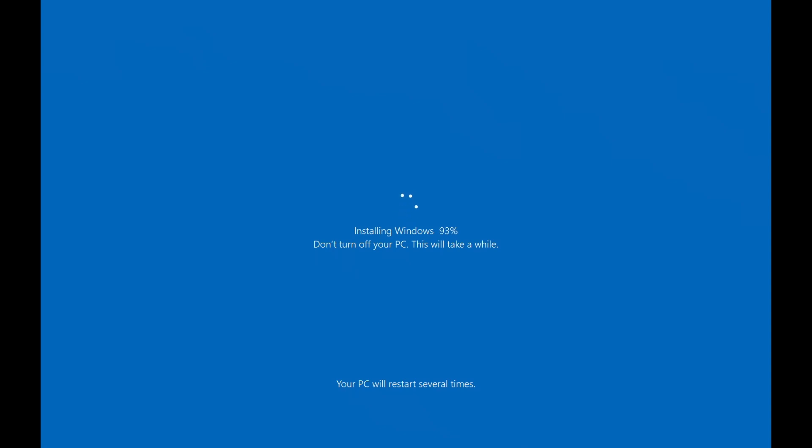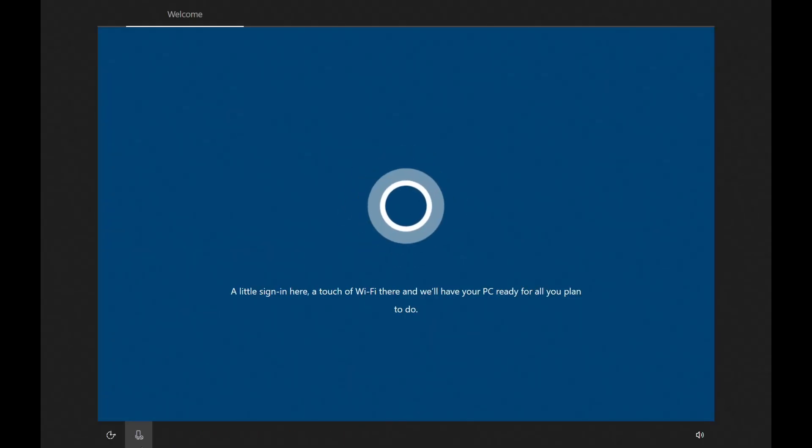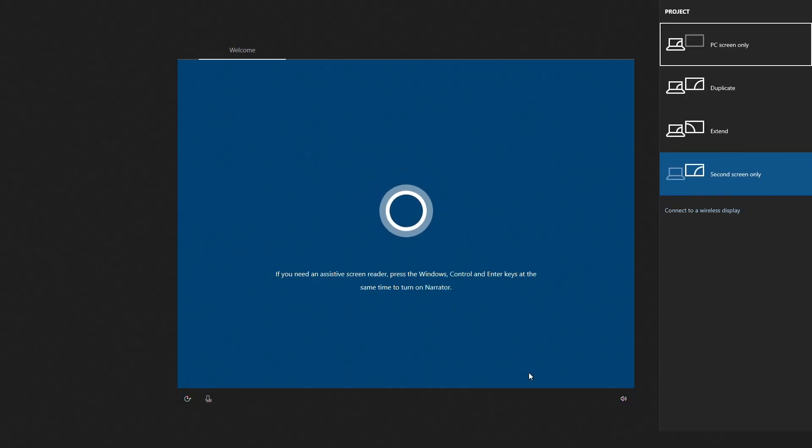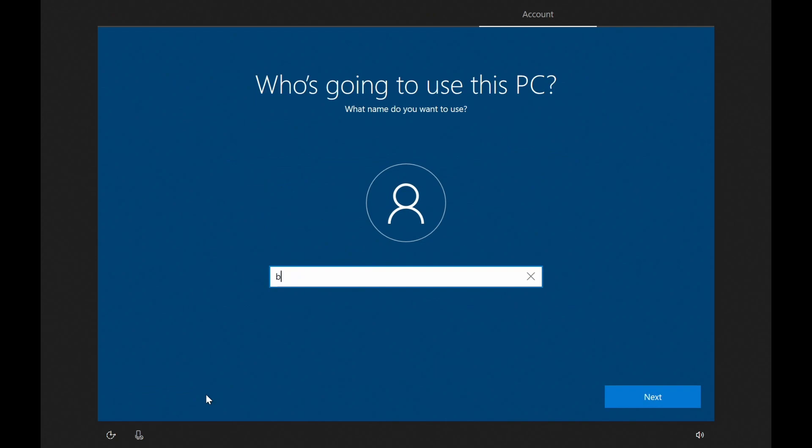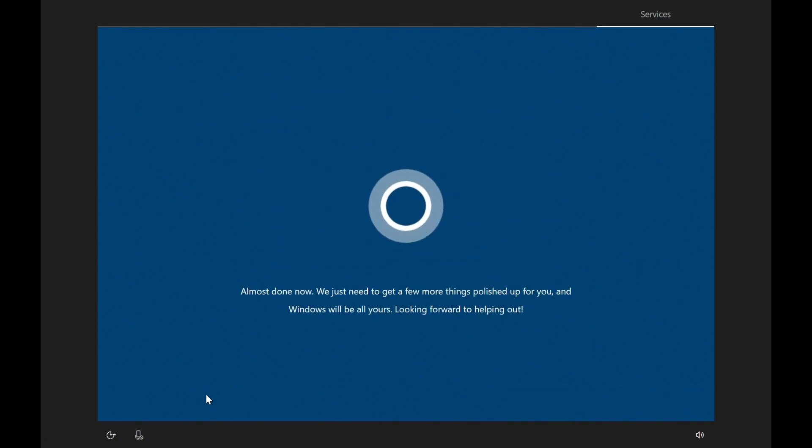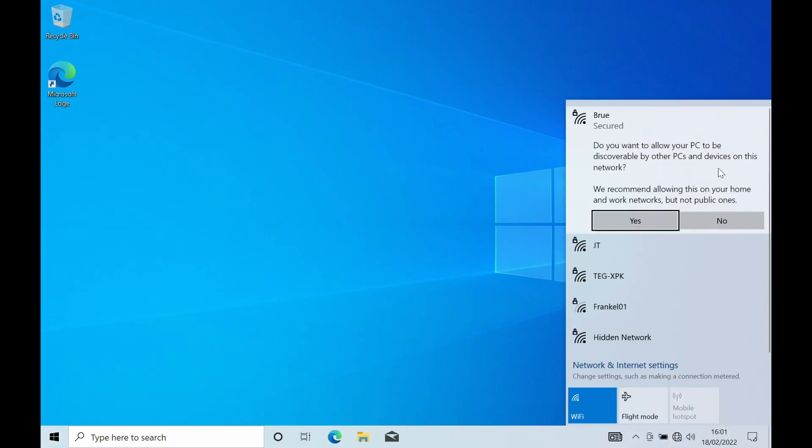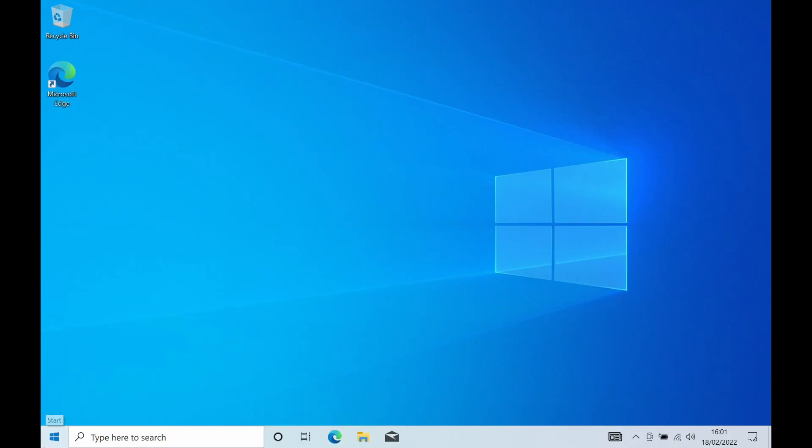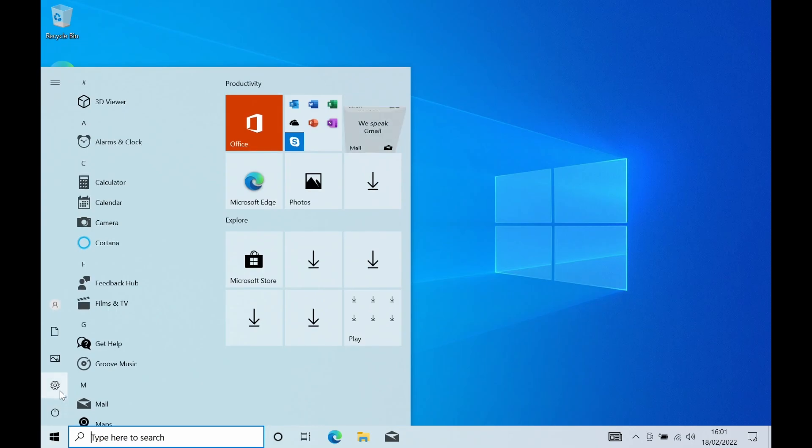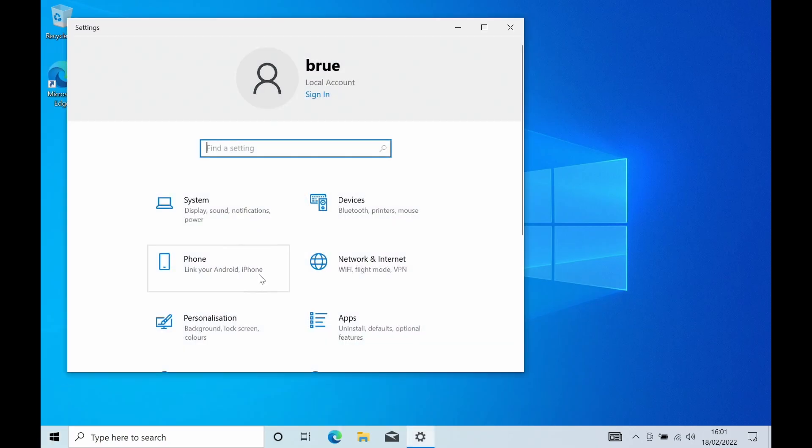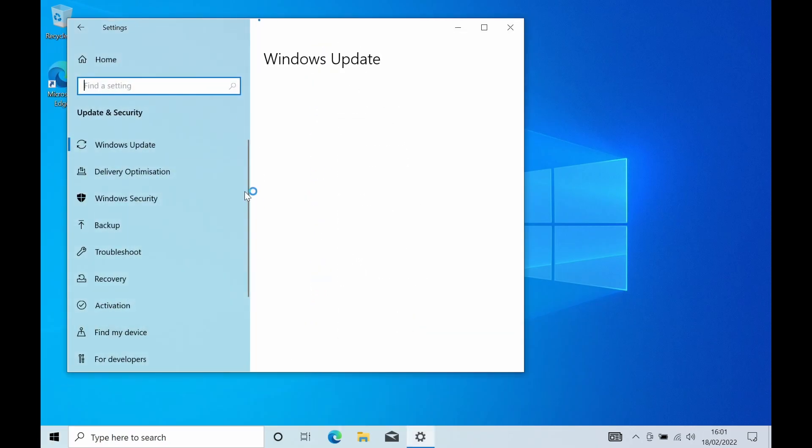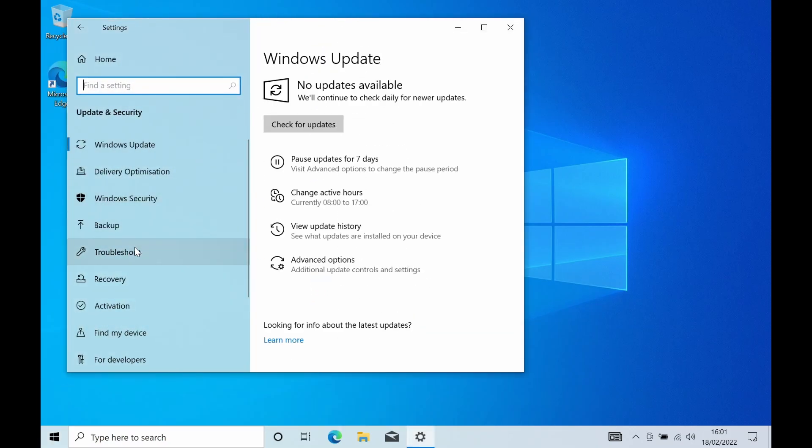But what we see is once the installation has completed we quickly run through the out-of-box setup and having done that we then just connect the device to the wireless and now looking into settings going into update and security and activation